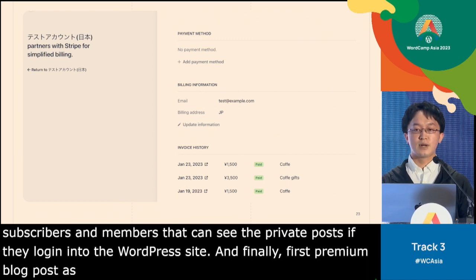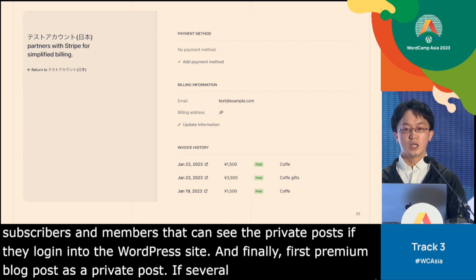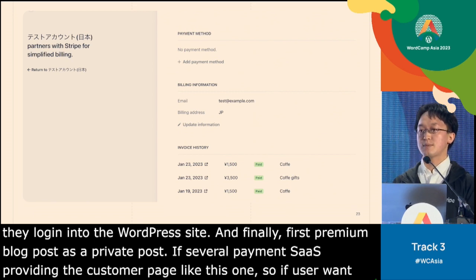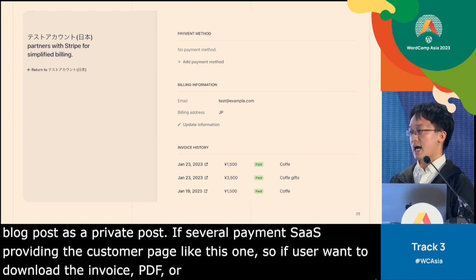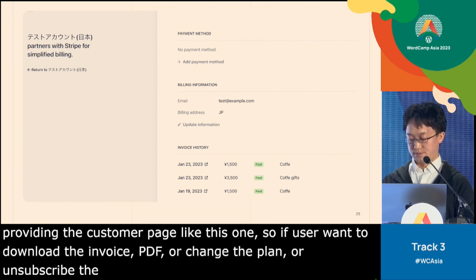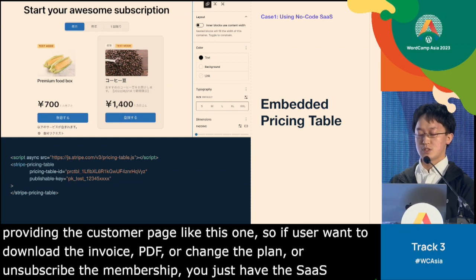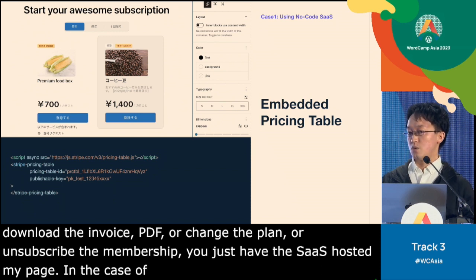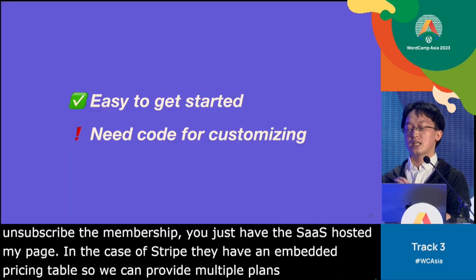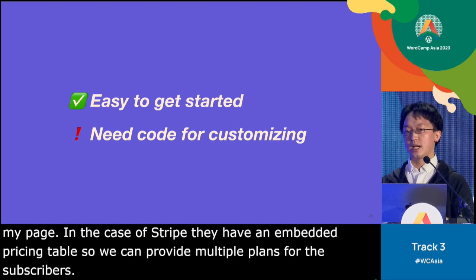If several payment SaaS providers offer a customer My Page — like this one — users who want to download an invoice PDF, change their plan, or unsubscribe can use that hosted My Page by simply adding a link to it. In the case of Stripe, they have an embedded pricing table, so you can offer multiple plans to subscribers. Using a link-based SaaS service is an easy way to get started with a paid media or premium membership site.